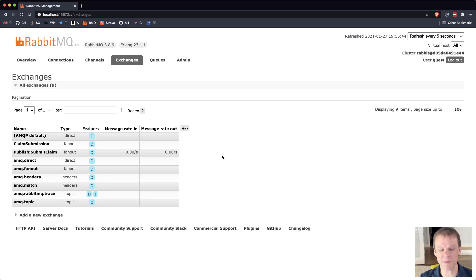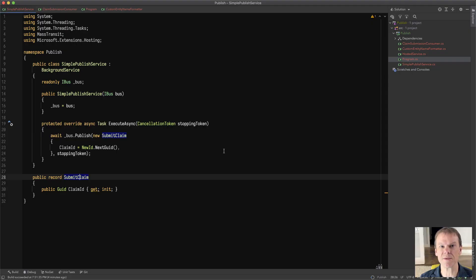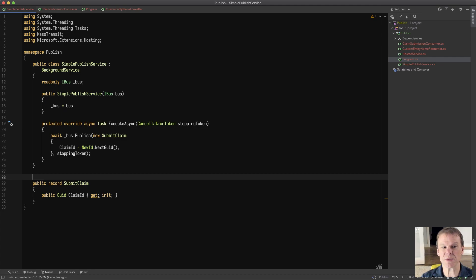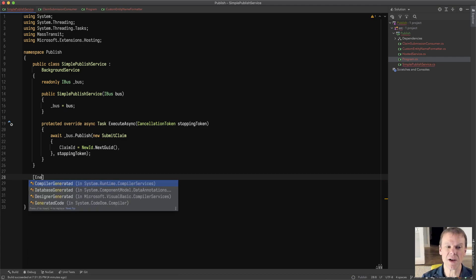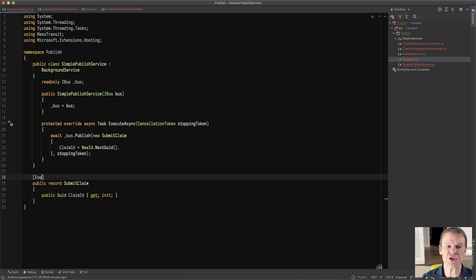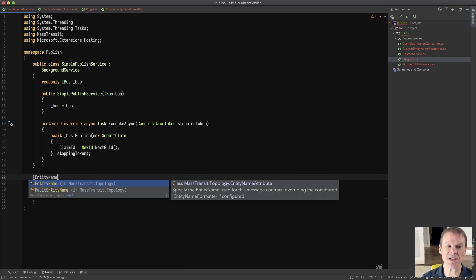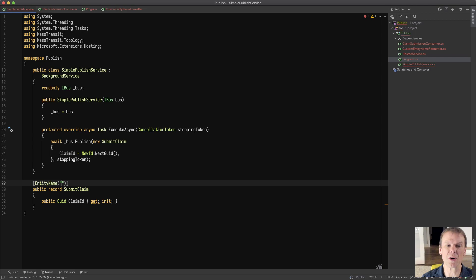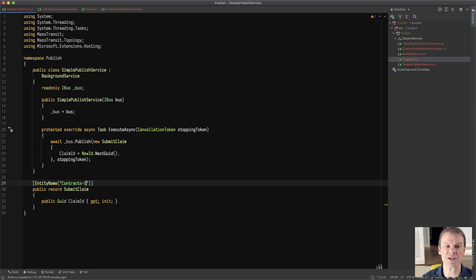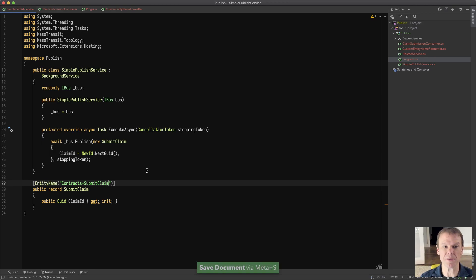Now, this behavior can be customized a number of different ways. For instance, if I don't like the name submit claim, I can just change the entity name to something a little more appropriate for my needs. Like, say I want to use contracts dash submit claim. Just something different.